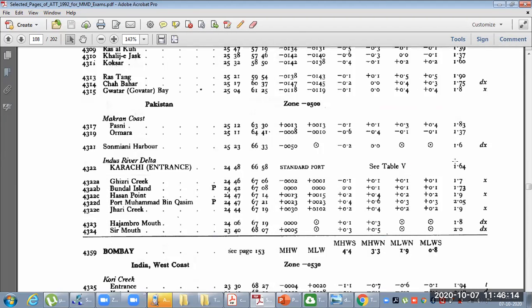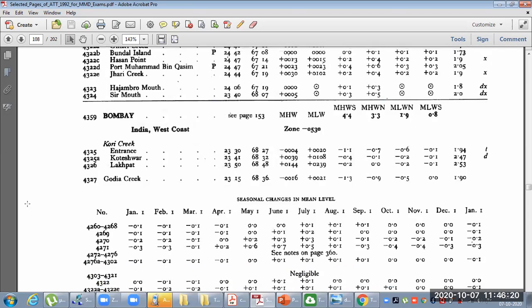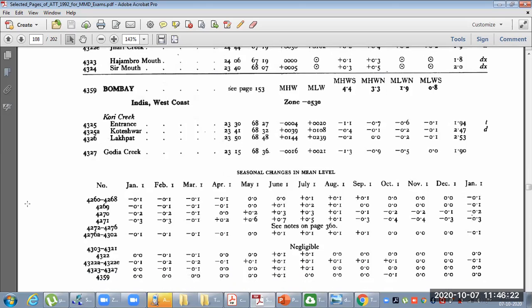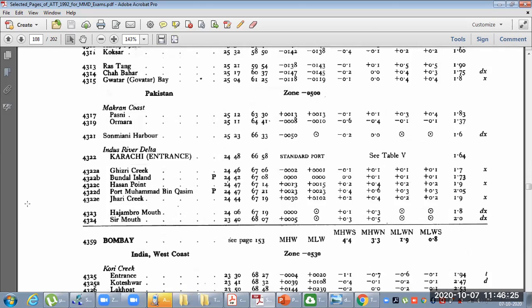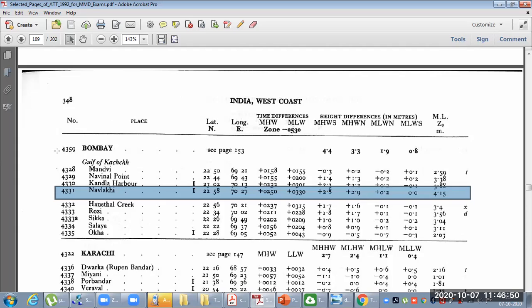After scrolling down the pages, we see Bombay. Going below, you will find the port numbers. You can see here that Nabilaki 4331 is listed and it is not a standard port — all the block entries are standard ports. So the standard port for Nabilaki is Bombay 4359.